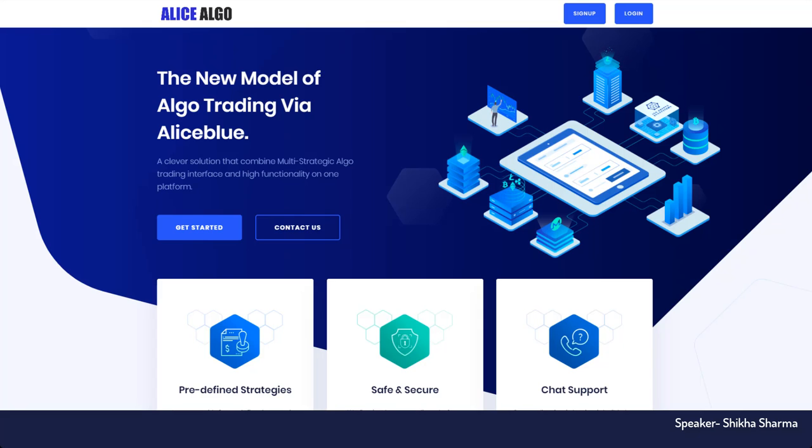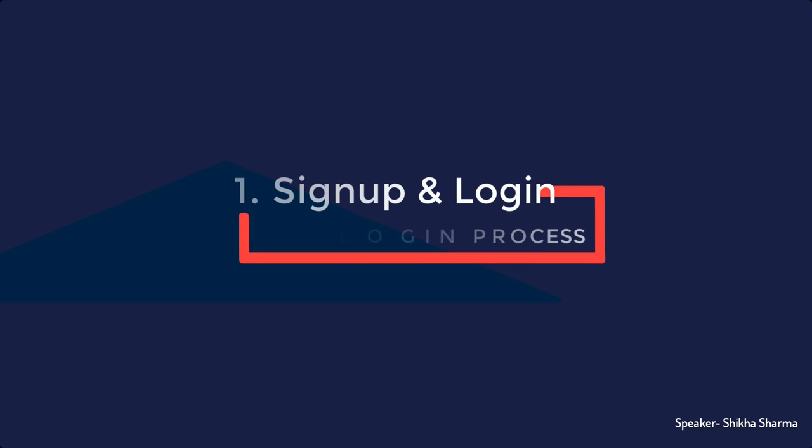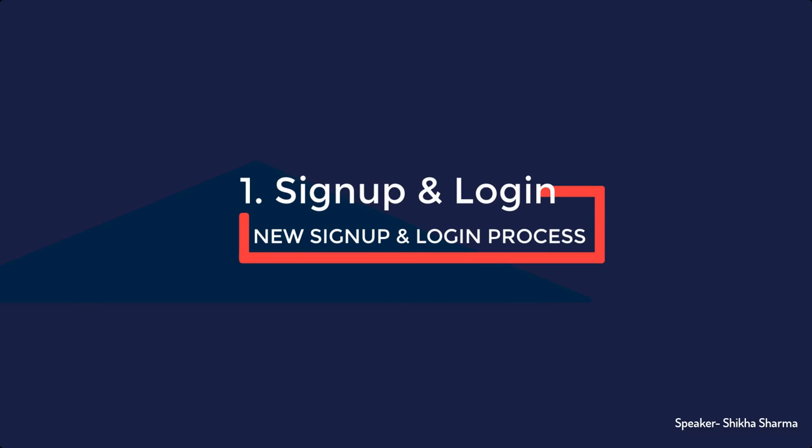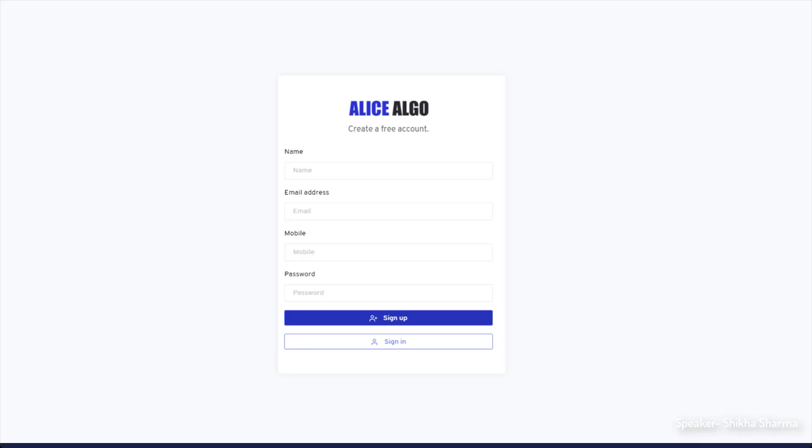The first and most important change we have made in that application is the login and signup process. Since we launched the app we got many one star ratings and the reason was the improper login process. Sometimes people don't understand the way of login. That app was having a login via Elias Blue but now we have changed it to normal signup and login which you can use your email accounts and mobile numbers.